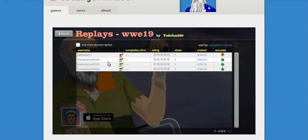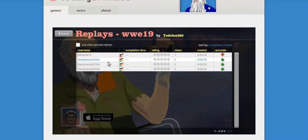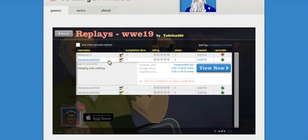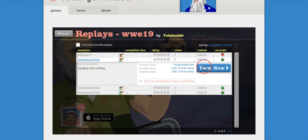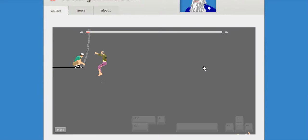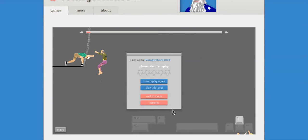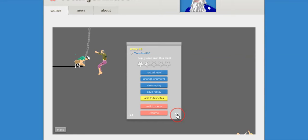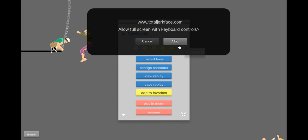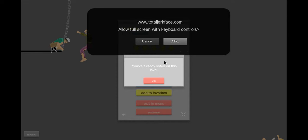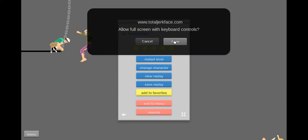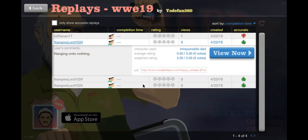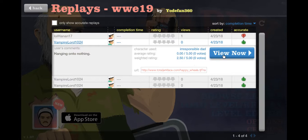Alrighty, VampireLore1024 here, and welcome back to another Happy Wheels glitch. Excuse me. Oh yeah, right? Hold on. There we go. Sorry about that. Nope. Alright, hold on. Let's start this again.